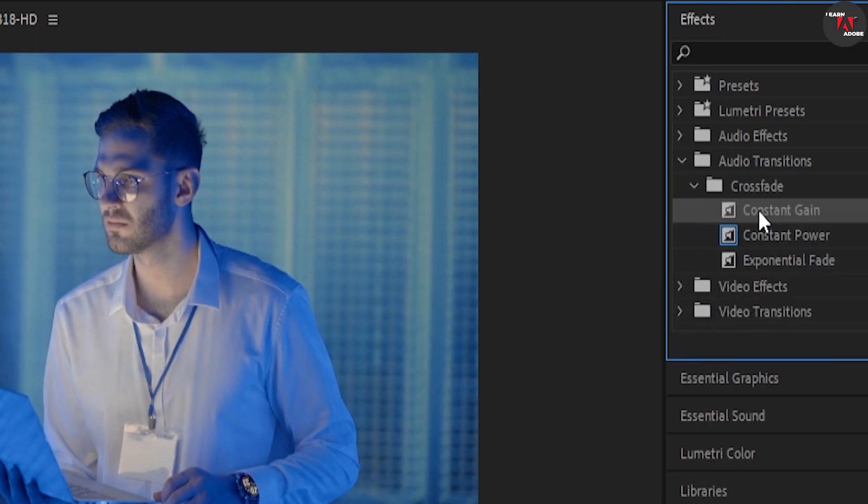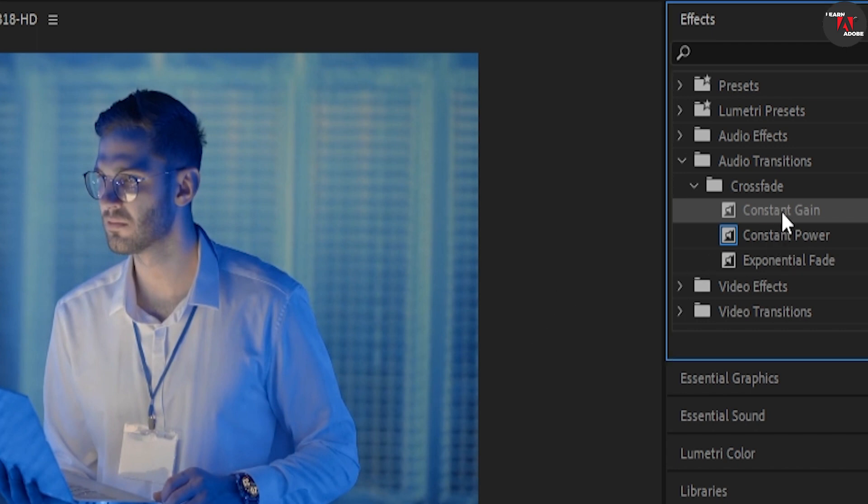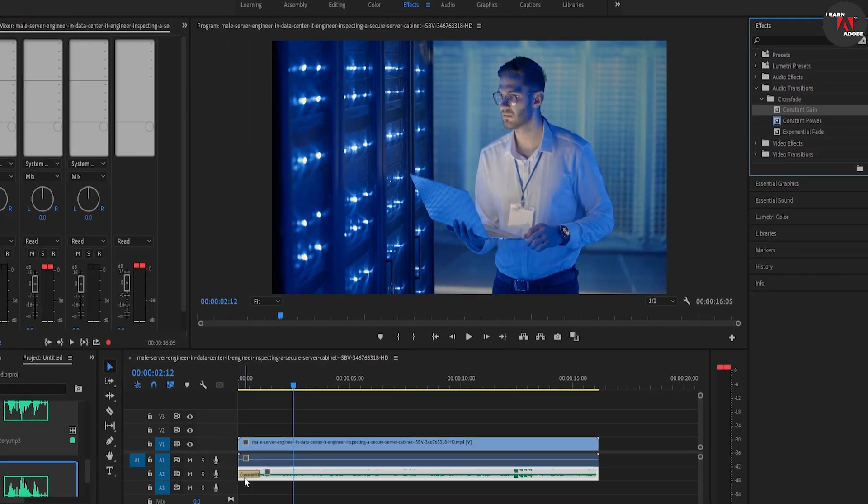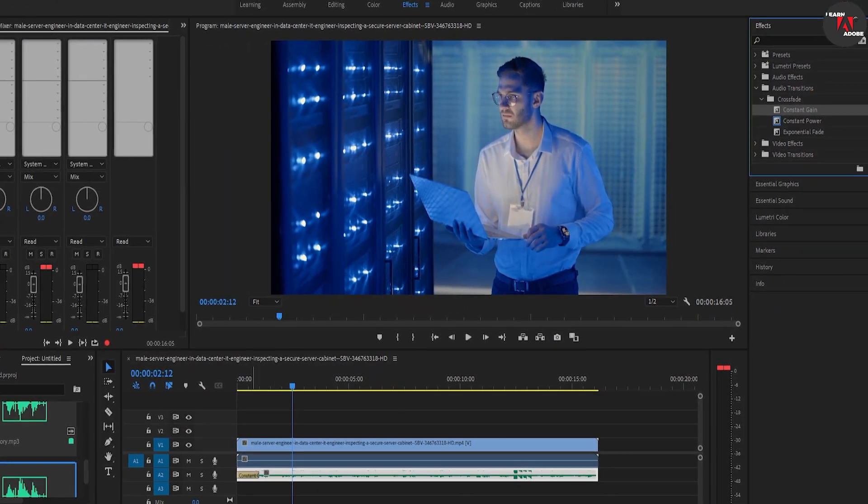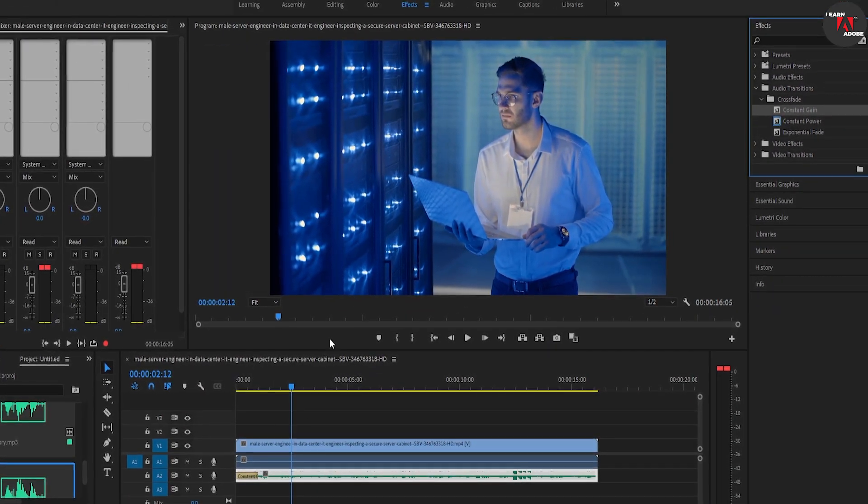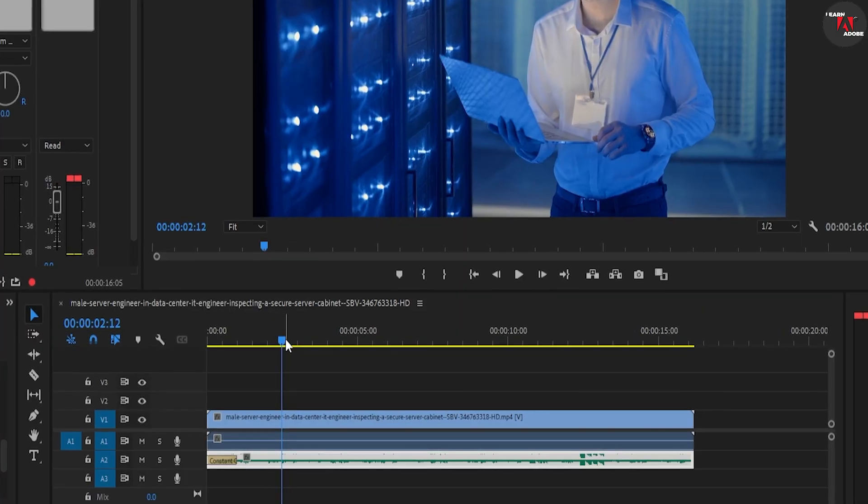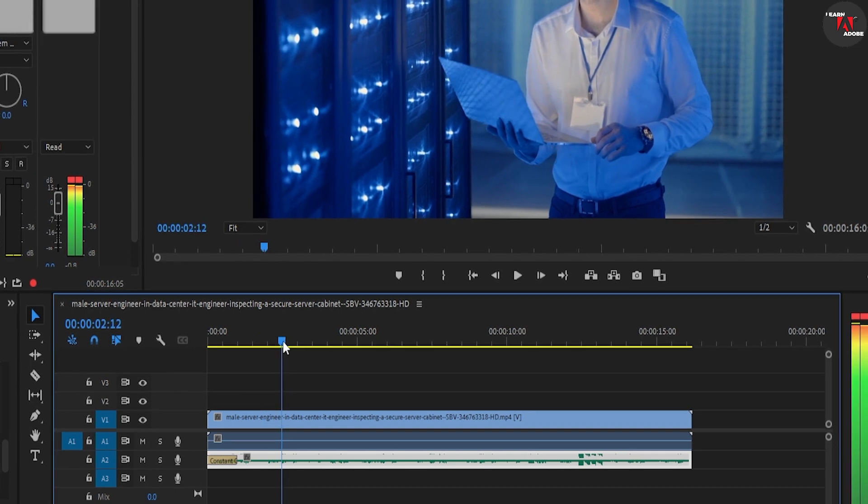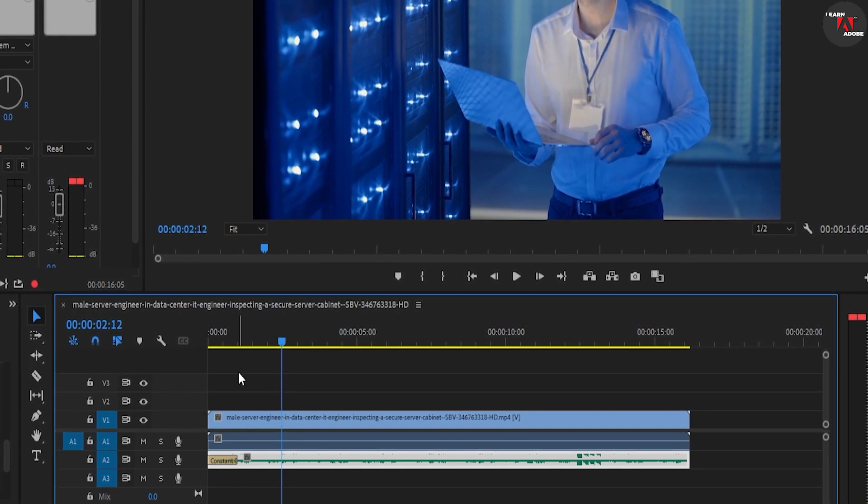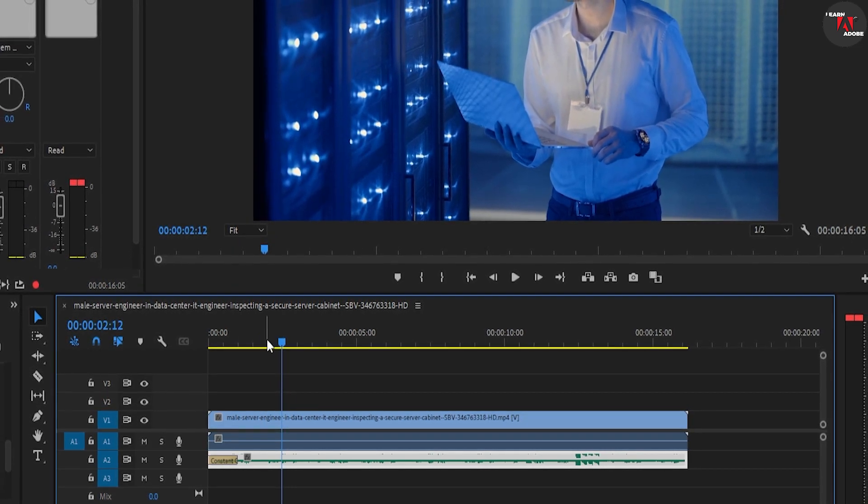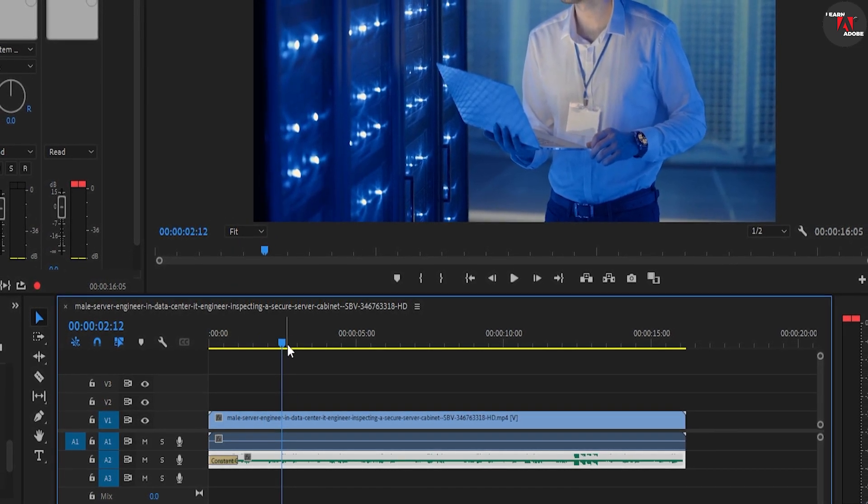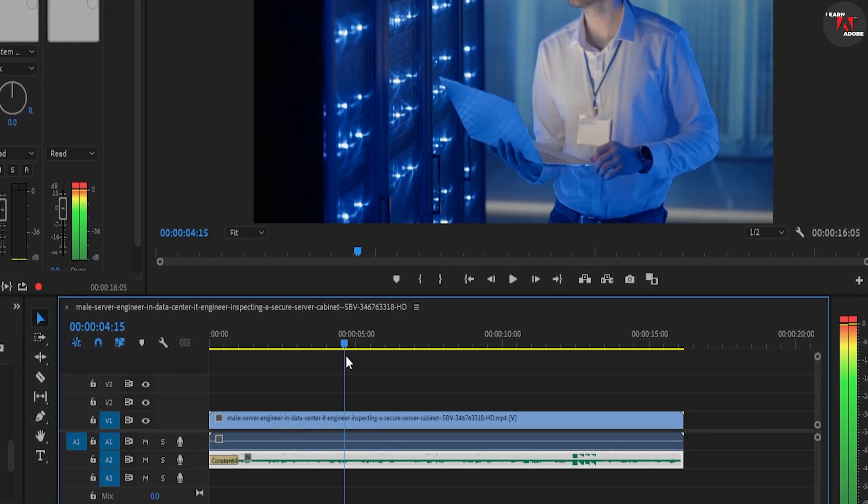Now if you want your audio to fade in or out linearly at a steady pace, the transition you want to use is constant gain. Drag this transition to the very beginning of your audio clip to fade it in. When you hover over the right spot, the clip will turn pink letting you know that you can drop the transition there.